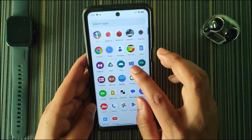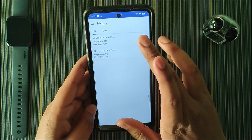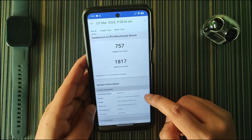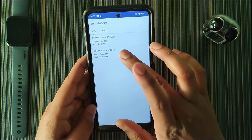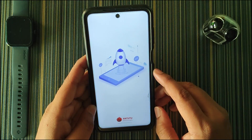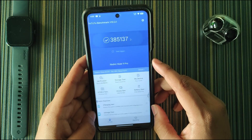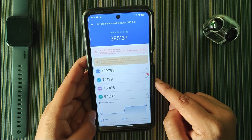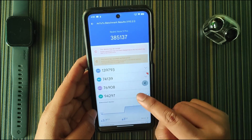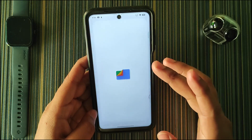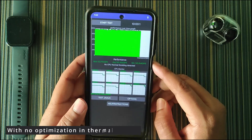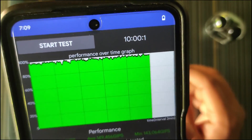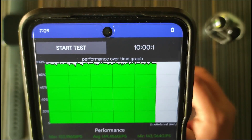After setting benchmarking applications to the performance profile, in Geekbench I got 757 in single-core and 1817 in multi-core score. Without any thermal profiles I got lower scores. In AnTuTu I got 385,137 — a quite good score. I also did a thermal throttling test and there was no CPU thermal throttling, and the graph is pretty stable with no fluctuations in performance.